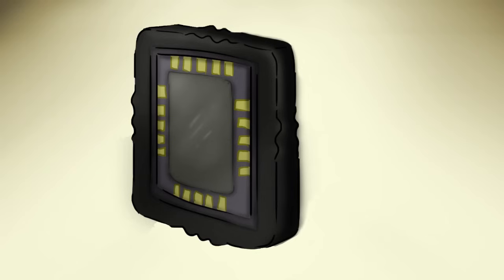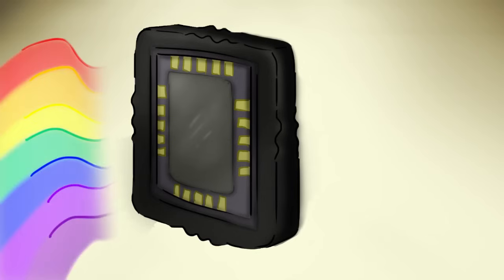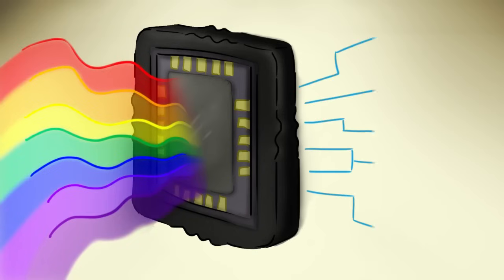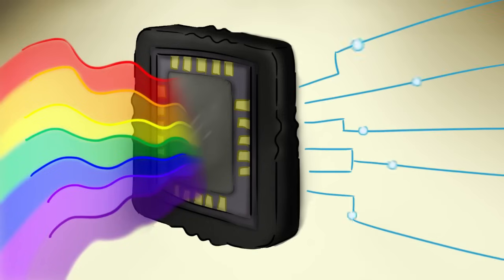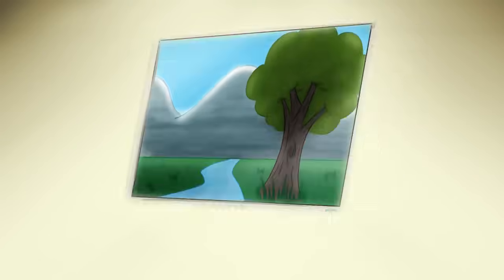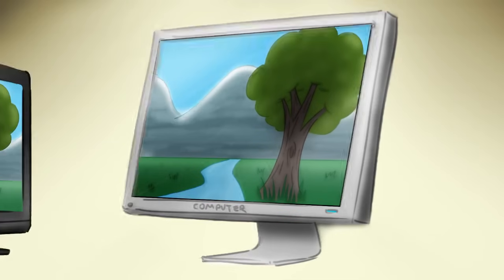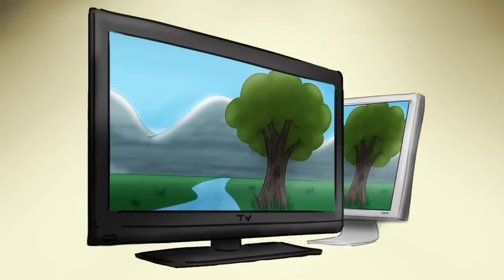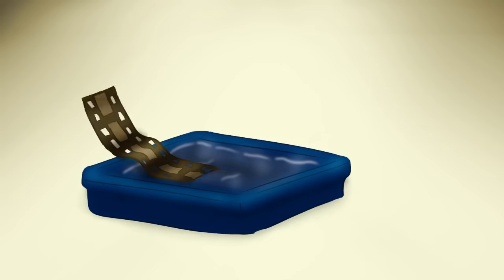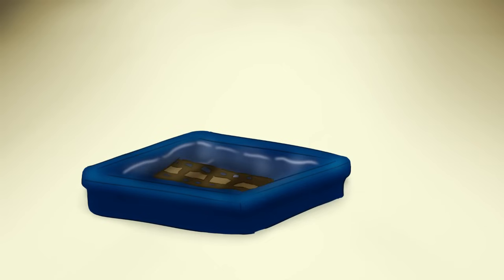Instead of using chemicals to react with light to form permanent patterns, electronic film picks up colors on a light reactive surface and converts them into electric signals. These electric signals can then be translated by a computer into an image that can be displayed on any type of screen, like a computer screen or a TV. This is different than the old film strips, which could only be printed on paper.